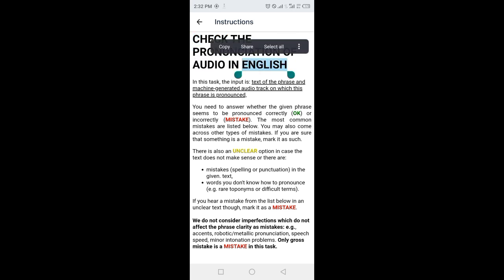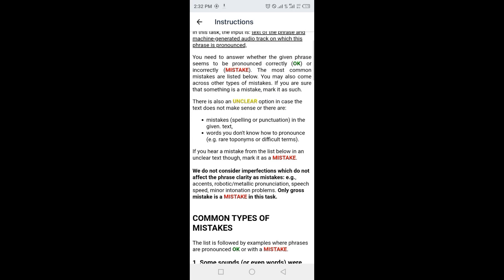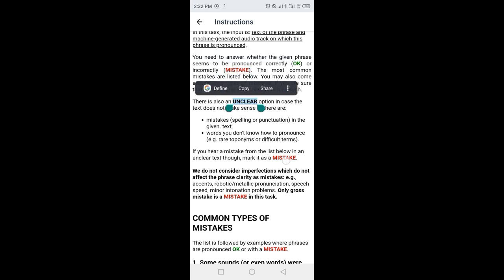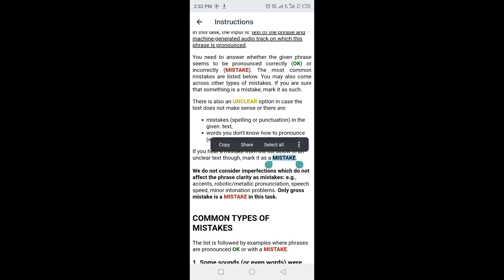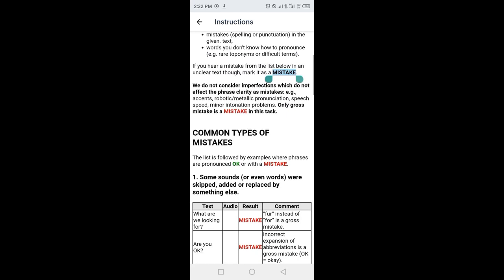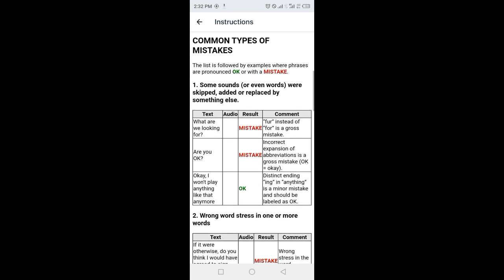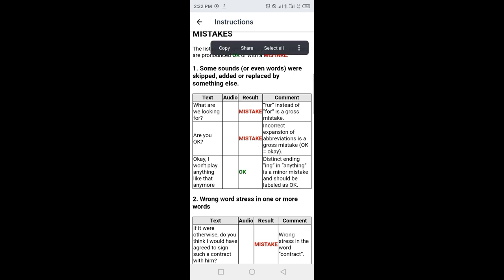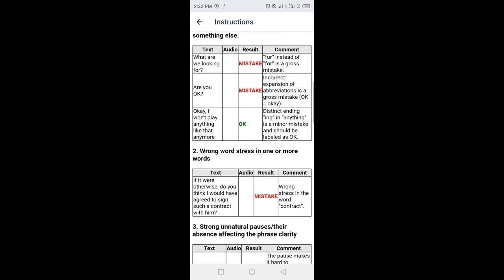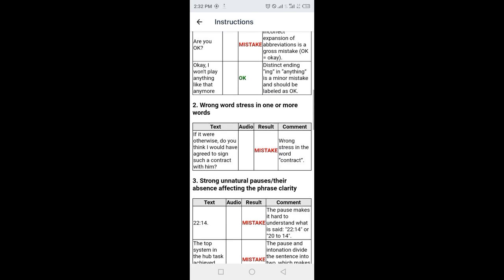There will be three options: OK, unclear, or mistake. Read all these instructions carefully to answer the questions accordingly.